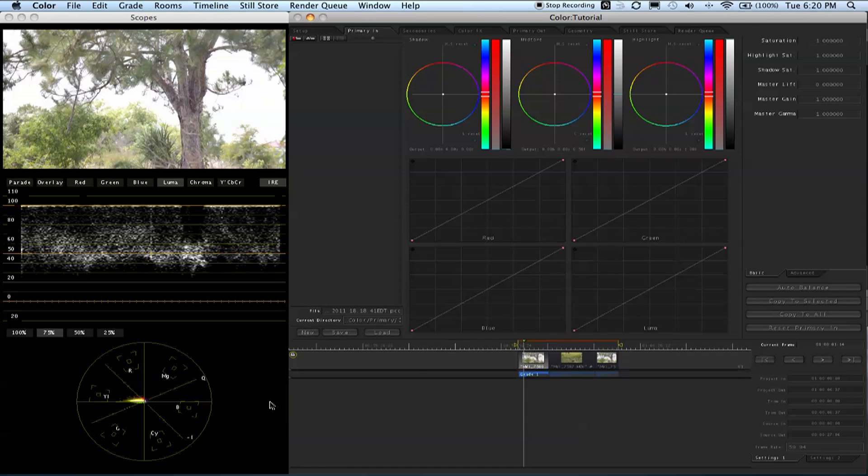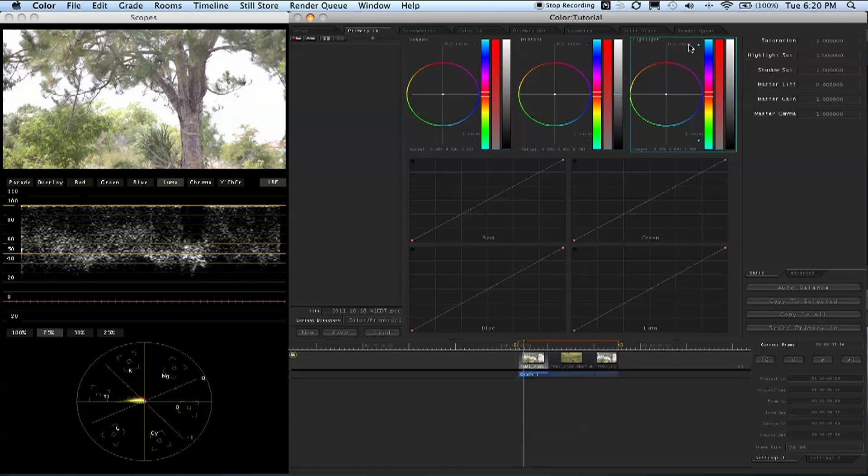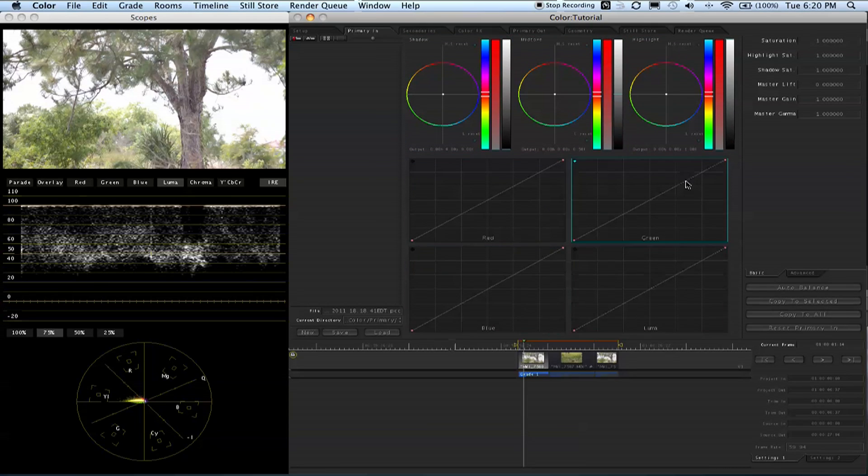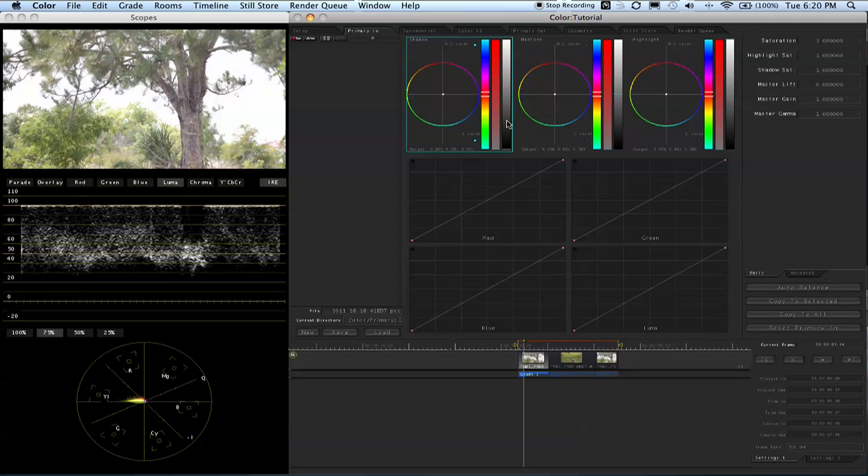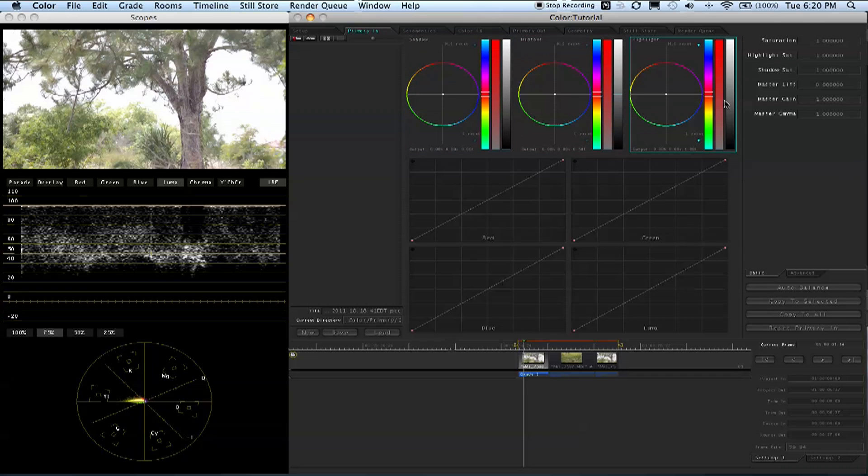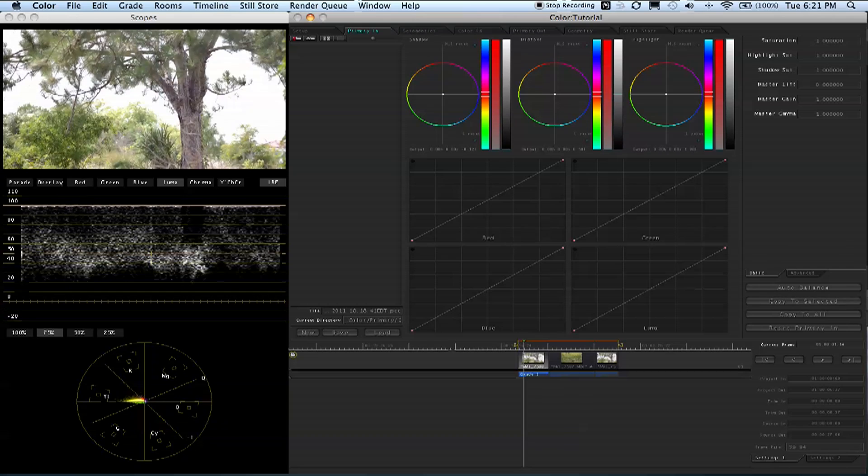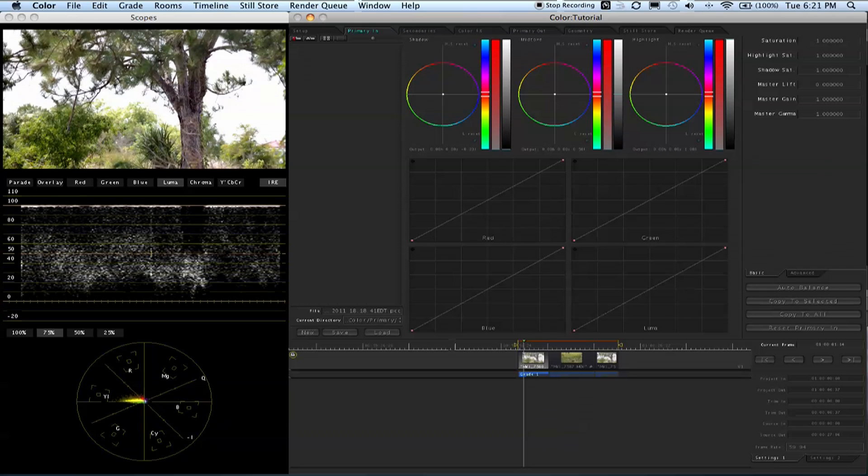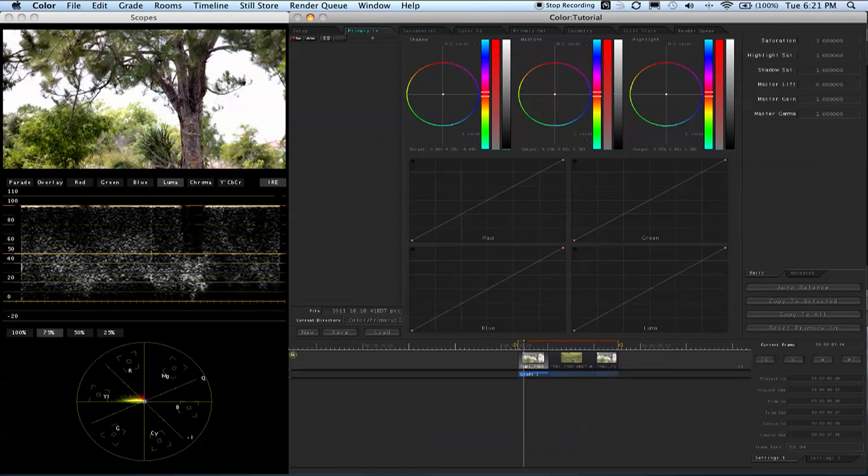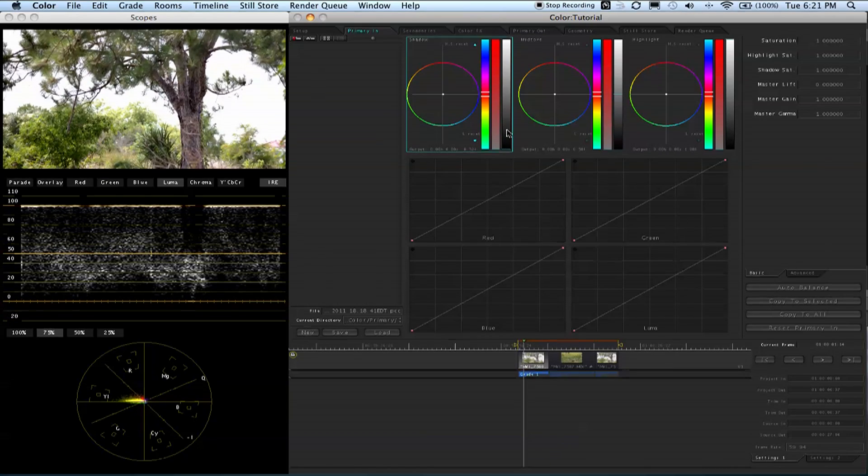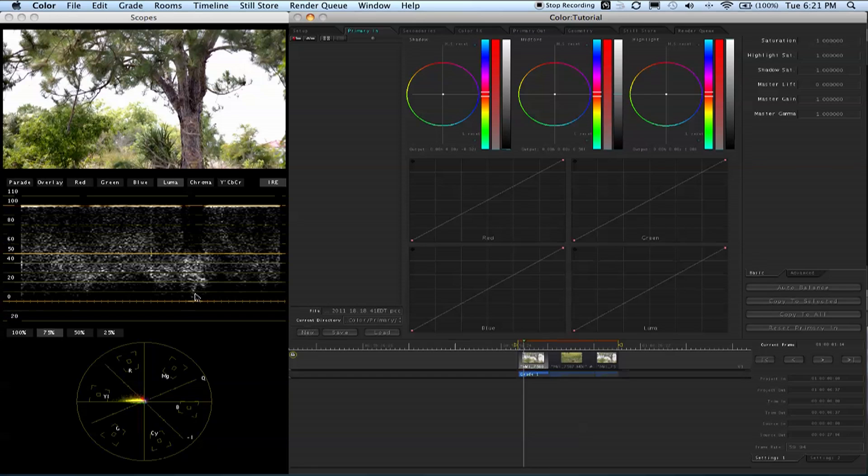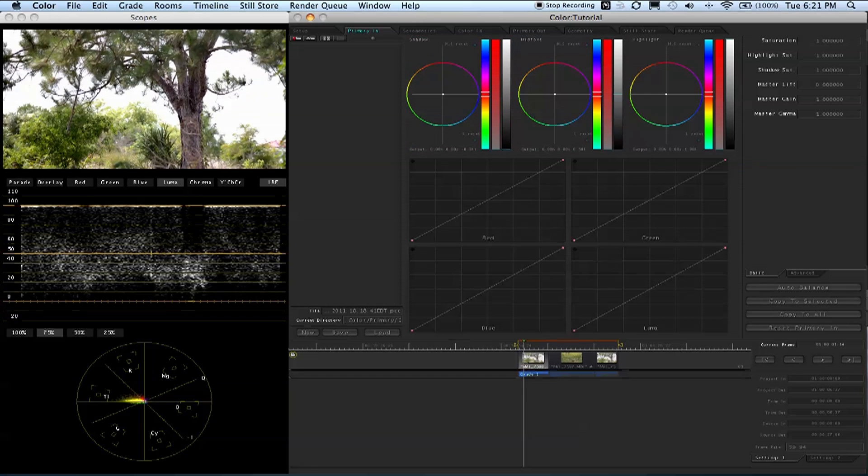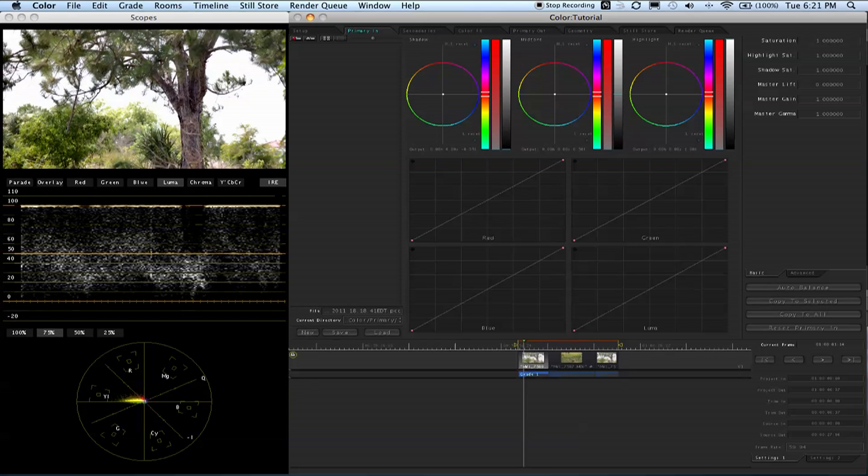Now we're in our primaries room. You have your shadow, midtone, and highlight, and also your color curves. Like I said before, you always want to do your contrast adjustments first. We'll slide this black and white bar, which is the contrast or luma values, up and down. I shot in a flat picture style, so we're going to take the shadows down. If you look at our waveform, it is moving. We want true blacks, so we're going to try to get it close to zero.